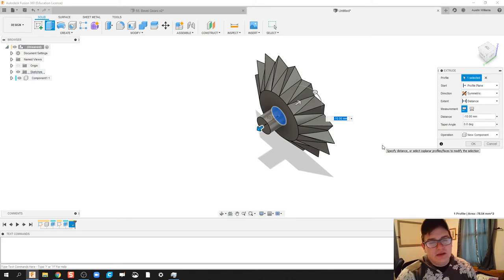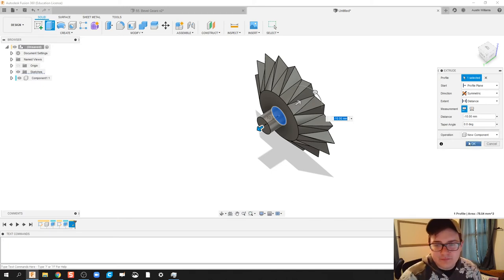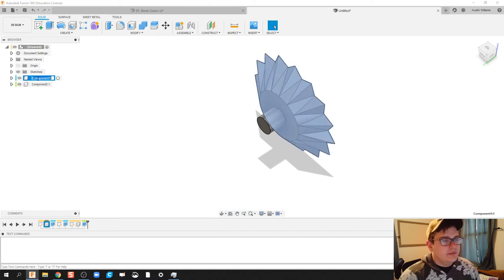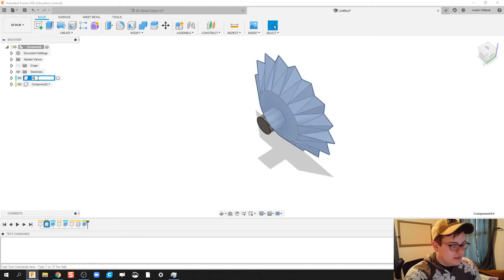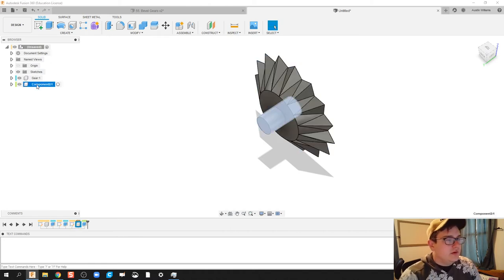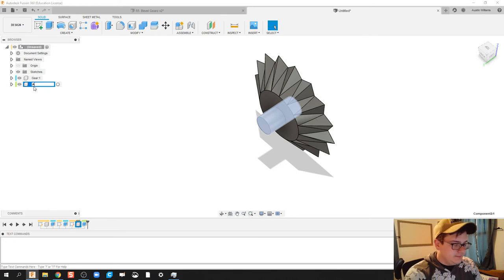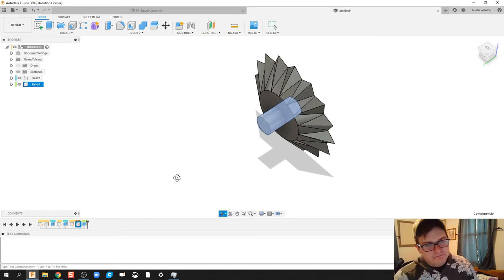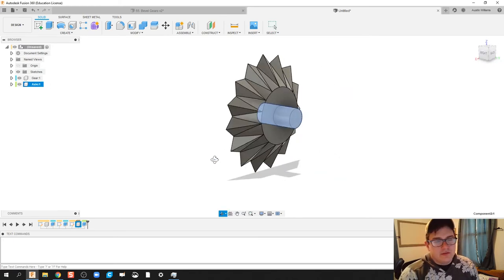Looking OK. So component one, we're going to call this gear. Component two, we're going to call this axle.